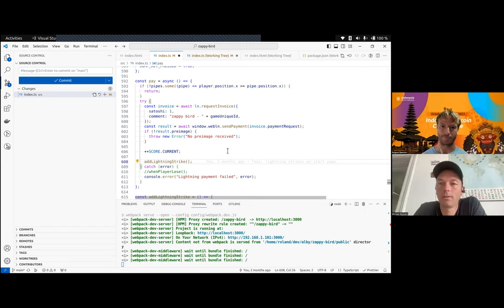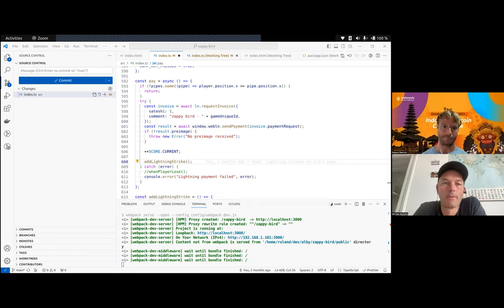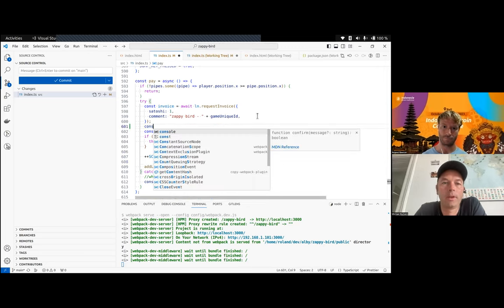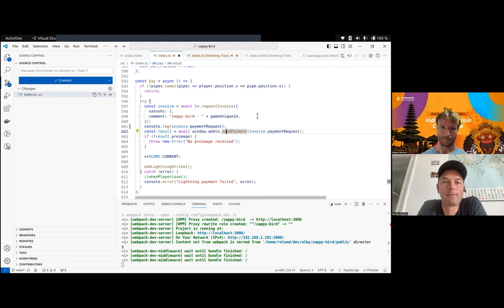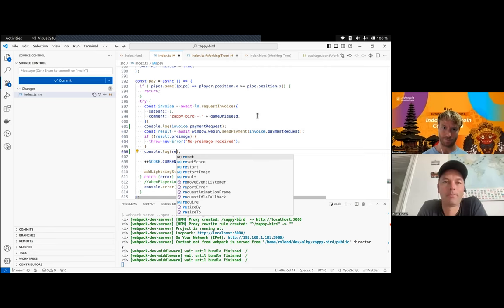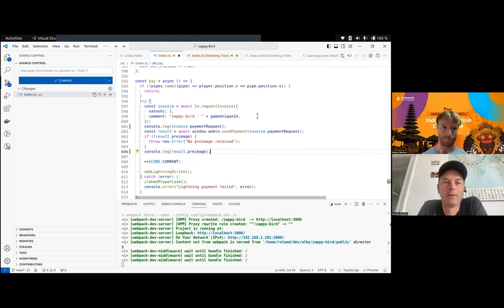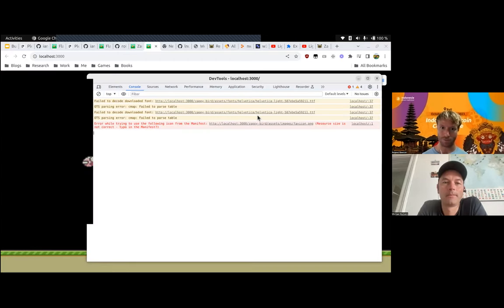Maybe we can add a console log statement so we can see — for example — the invoice payment request in the log and the pre-image in the log while we're playing the game, to see what's happening in the background. I'll log it after the first step — we get the invoice, log that one — and then log the pre-image after the payment.